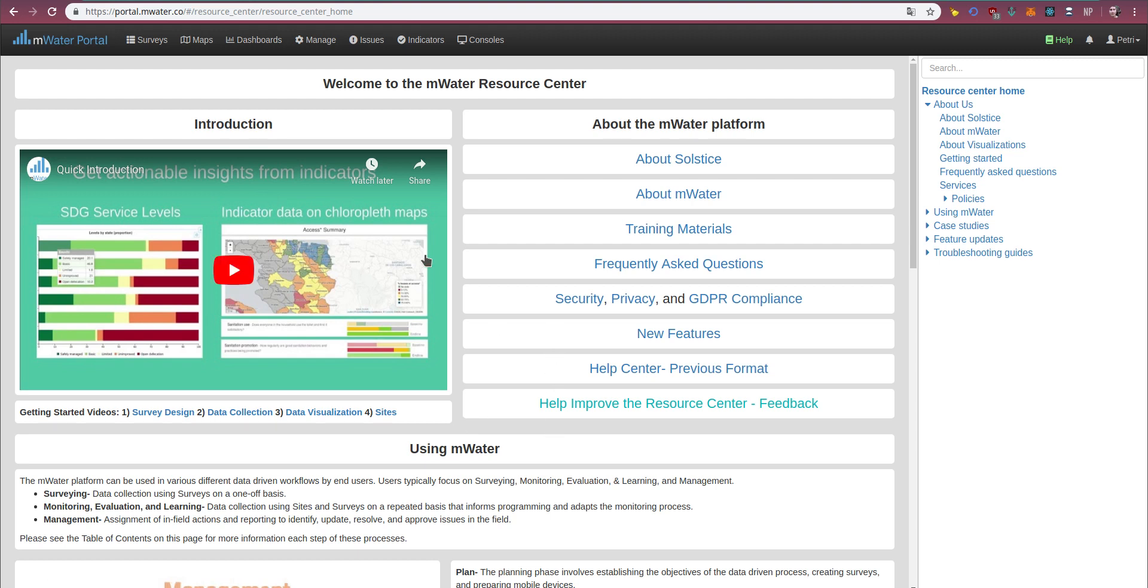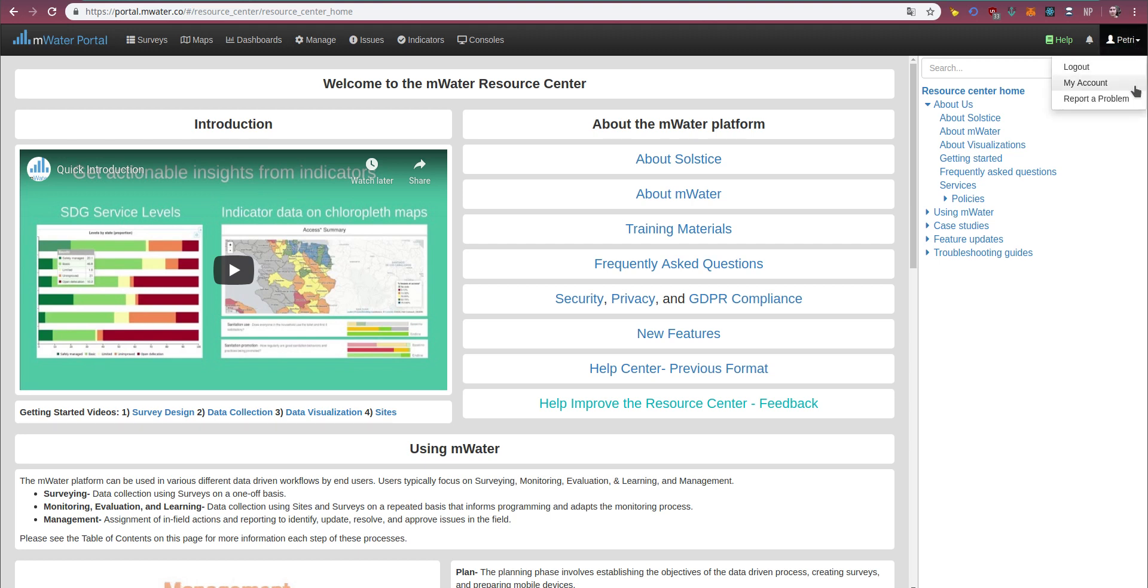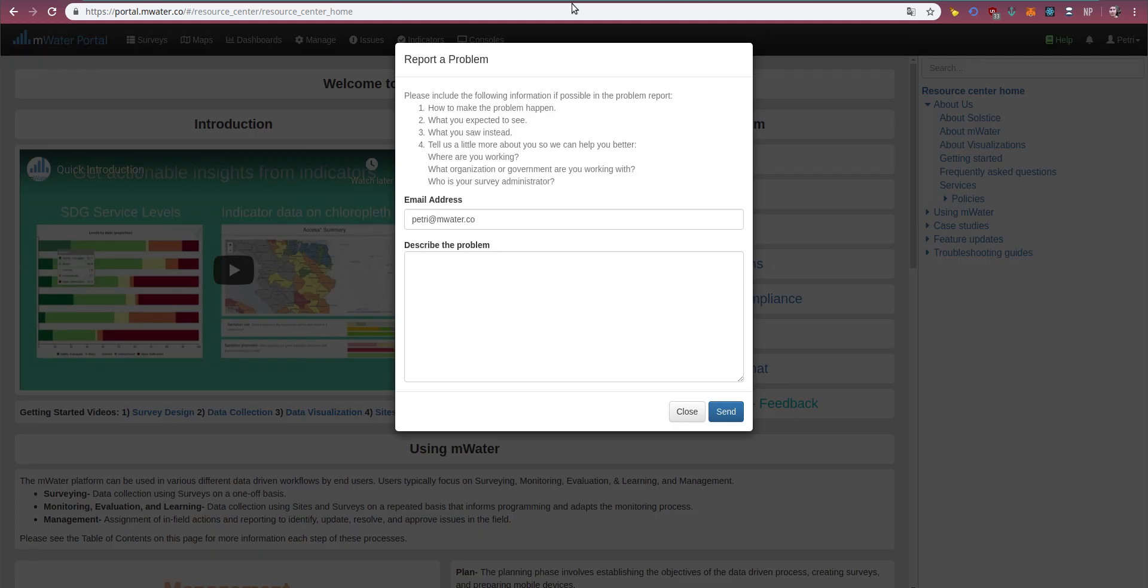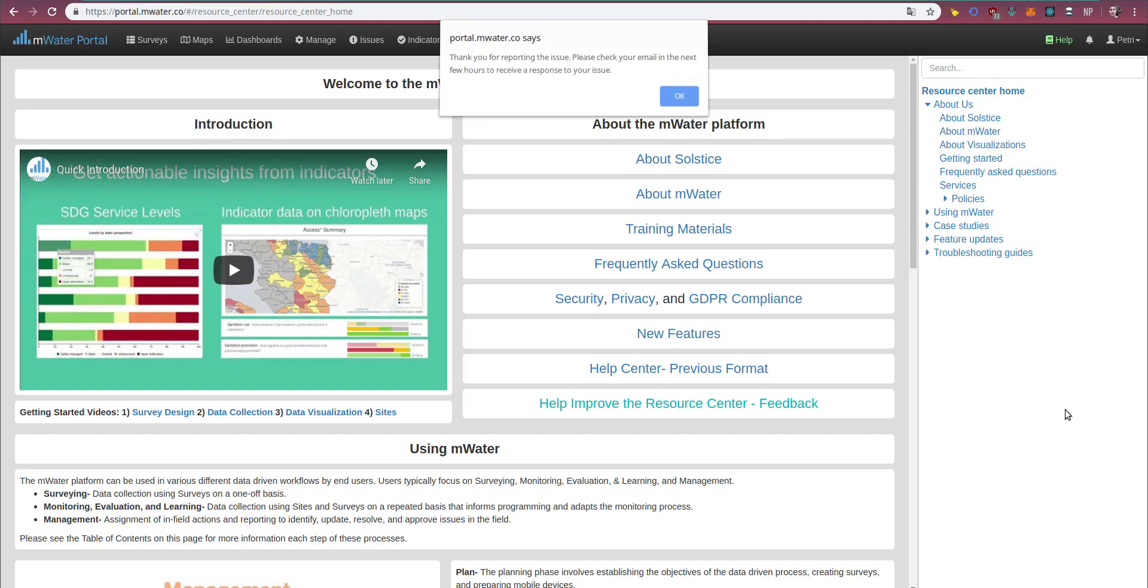Moreover, if you are ever stuck in mWater, feel free to submit a problem report, or contact problems at mwater.co, or info at mwater.co, and the equivalent solstice emails. You can always submit a problem report through the portal by selecting your account, and then selecting report a problem, where you can describe the problem, what you're expecting to see, and what you're seeing instead, and we will get back to you rapidly.